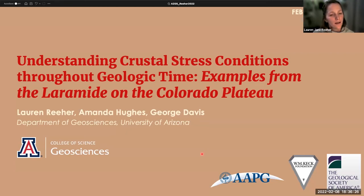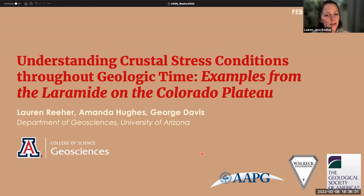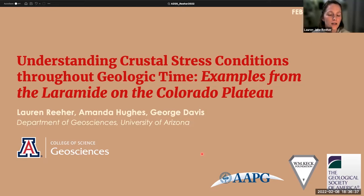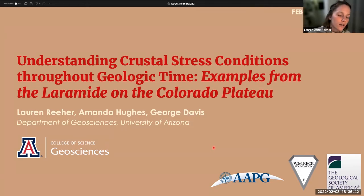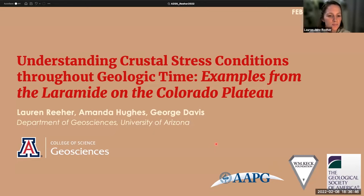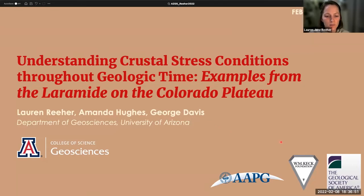Thanks, Dennis. What I'm going to be talking about today is some methodologies we've been applying to understand crustal stress conditions throughout geologic time. I'll be discussing those methodologies through applied examples we've been working on regarding Laramide deformation on the Colorado Plateau. This has been done with my advisor Amanda Hughes and George Davis on my committee.